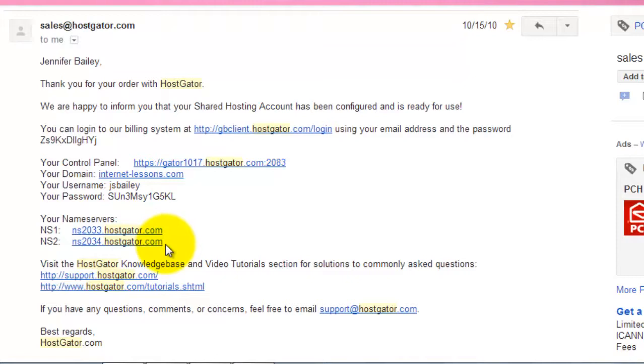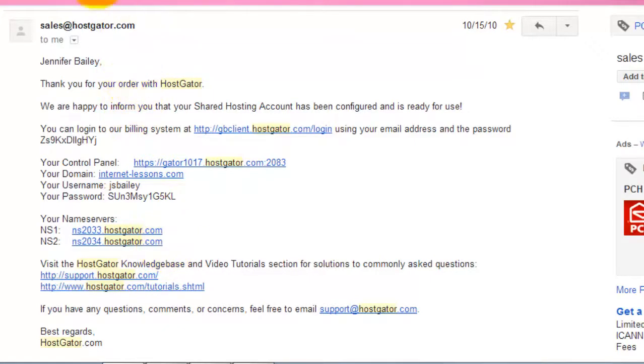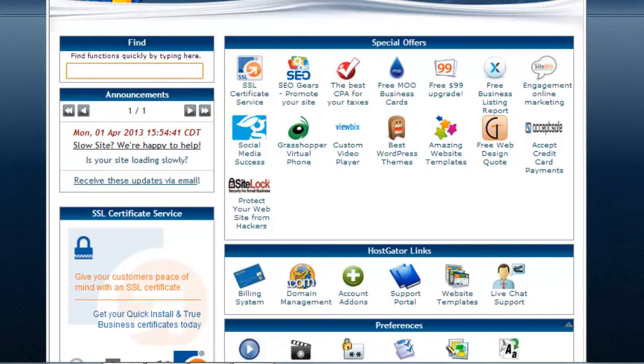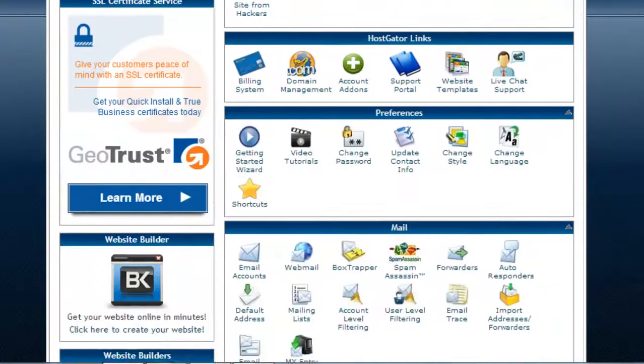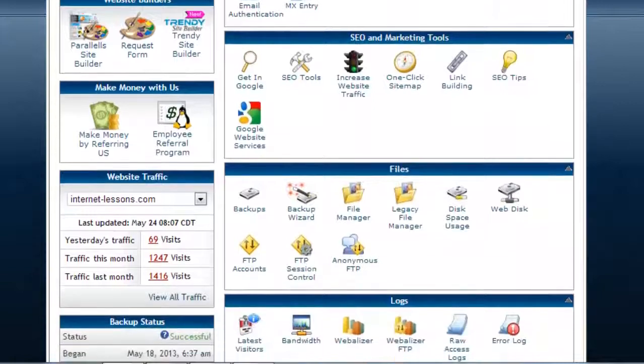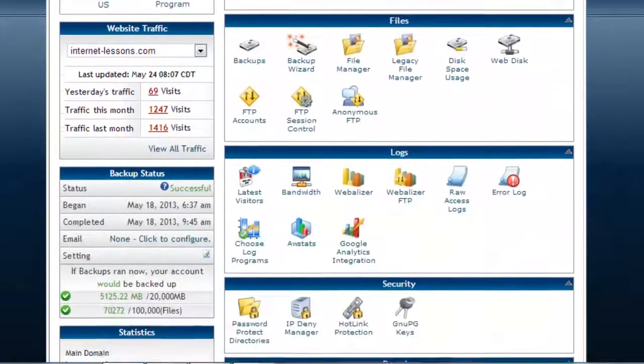I need to put them into the name server information on my domain name. I suggest you make a note of those or copy and paste them. If you ever lose your email from Hostgator, there is another location to find your name server information. I've also got my Hostgator control panel open. If I scroll down on the left panel...